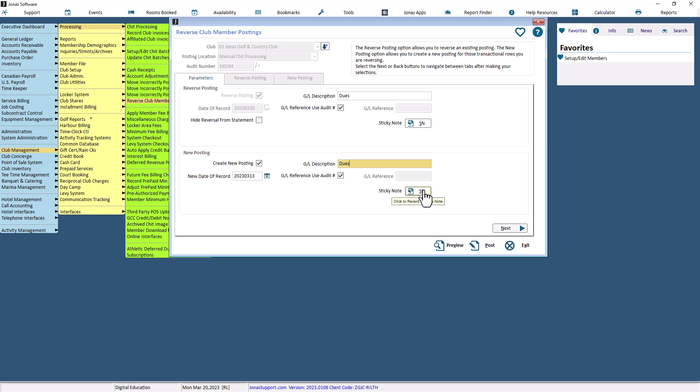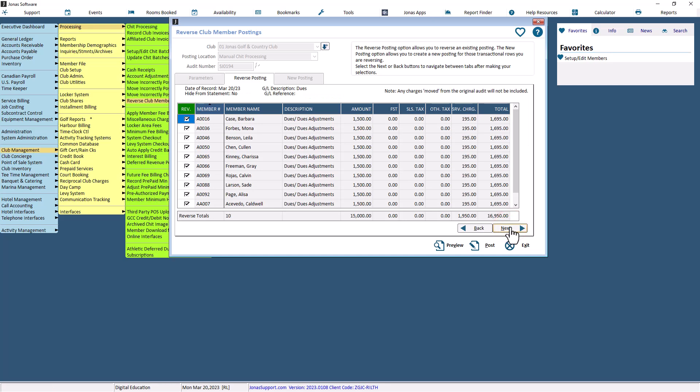Optionally use the sticky note to add a sticky note to the member charge. Once everything is set up, select the Next button to continue. It will take us to the Reverse Posting tab.